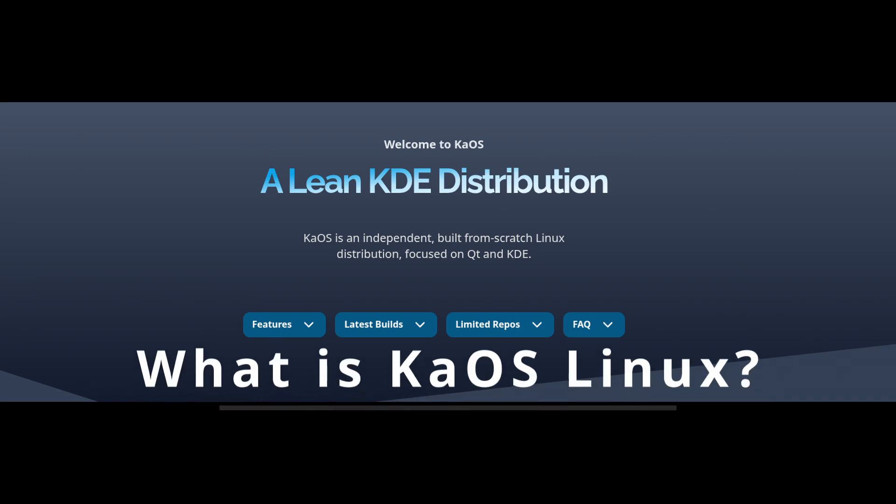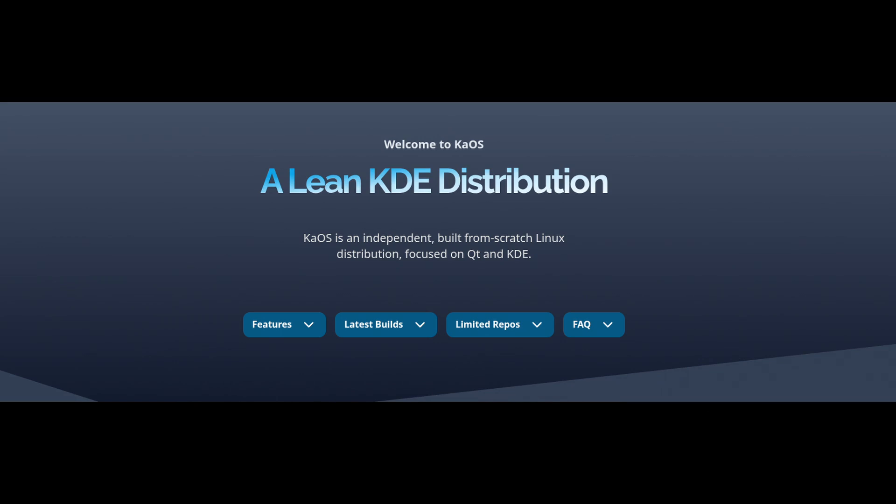KiOS is a lesser-known but unique Linux distribution that focuses entirely on the KDE ecosystem. Unlike bigger distros like Ubuntu or Fedora, which support multiple desktop environments, KiOS is built exclusively for KDE Plasma. This means everything in KiOS is optimized for a smooth KDE experience.